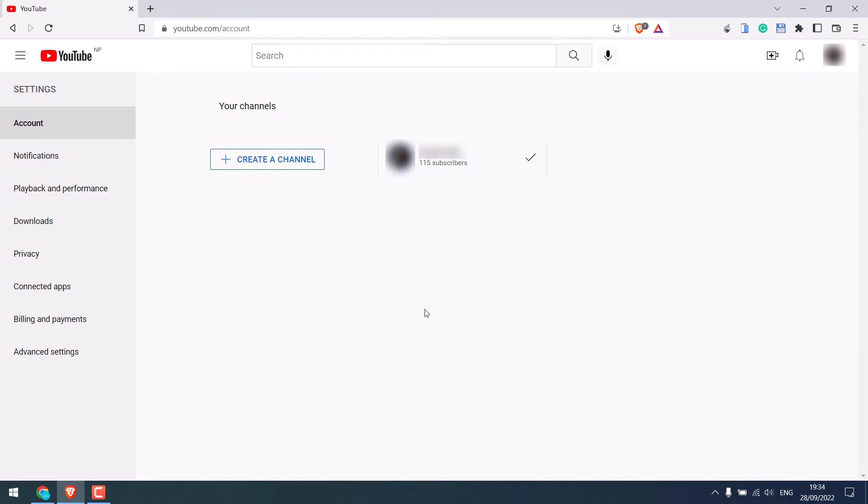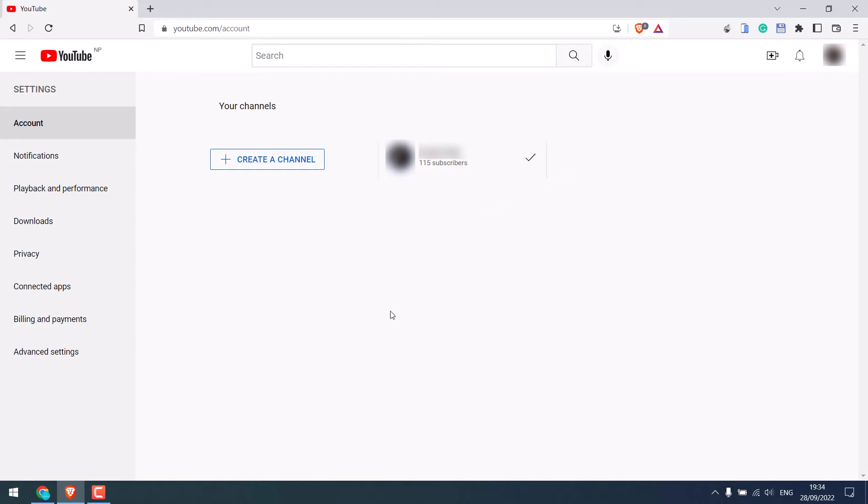This is what you will see. This is a personal channel, so we are making it a brand channel. Click on create a channel.